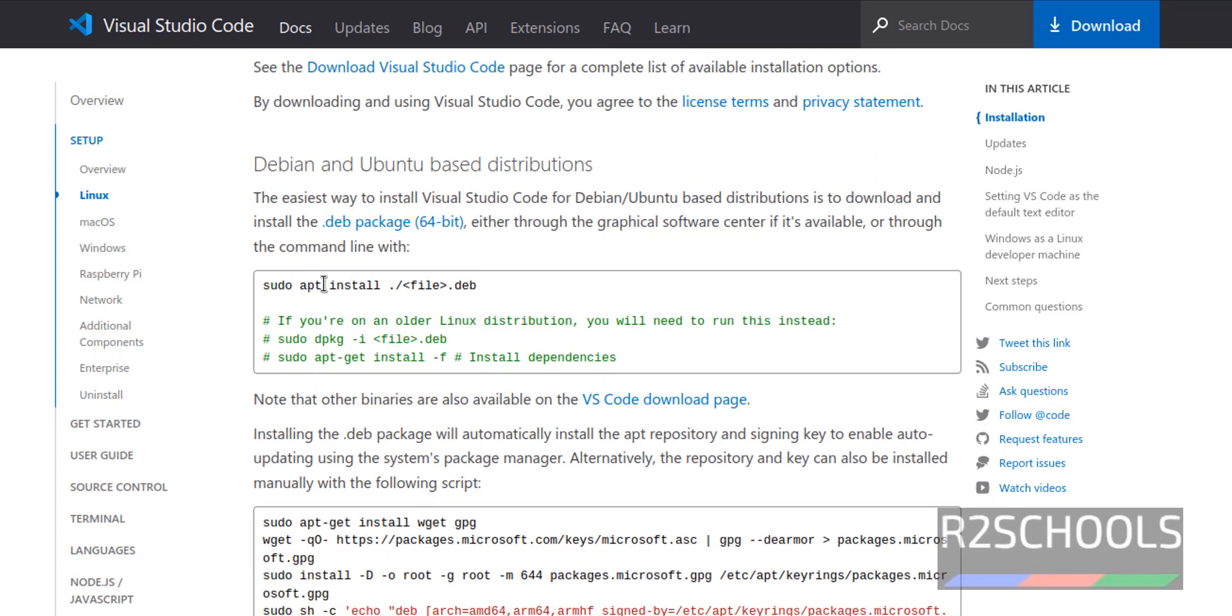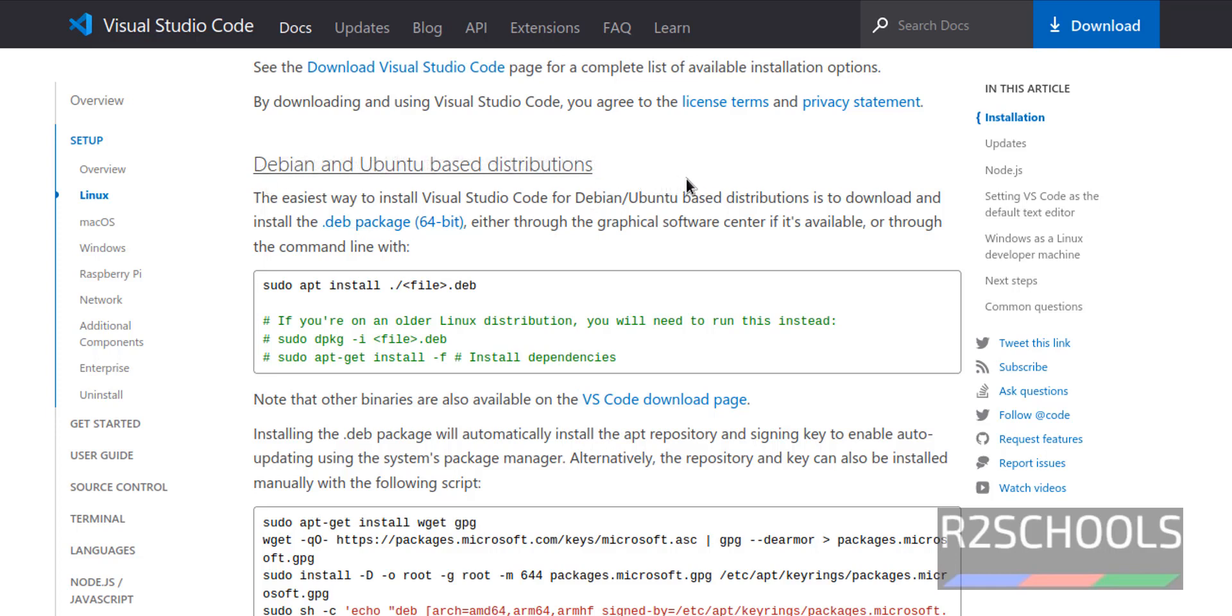that is sudo apt install then dot then the debian package name. These steps are for only debian and Ubuntu based distribution. Kali Linux also belongs to same distribution.